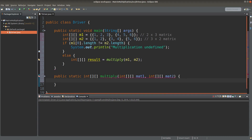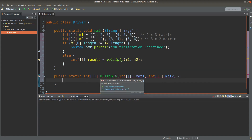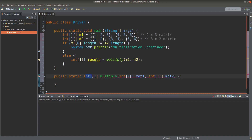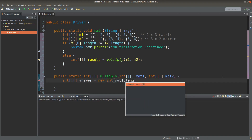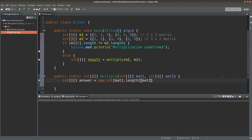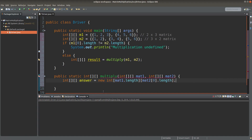MAT1 and MAT2 are the two formal parameters of the multiply method. Since I'm going to return the answer from the multiply method in the form of a matrix, the return type will be a two-dimensional array of integer primitives. I set up a local variable called answer, which is simply pointing to a 2D array reference.